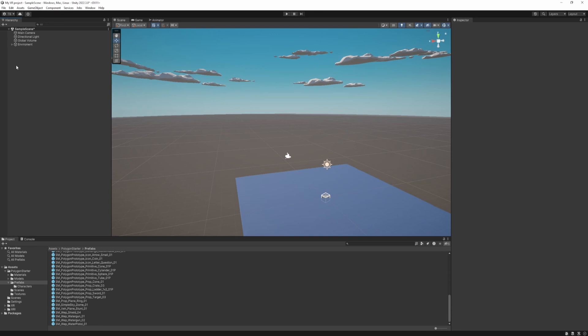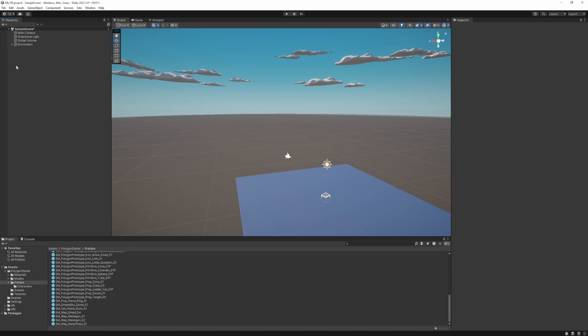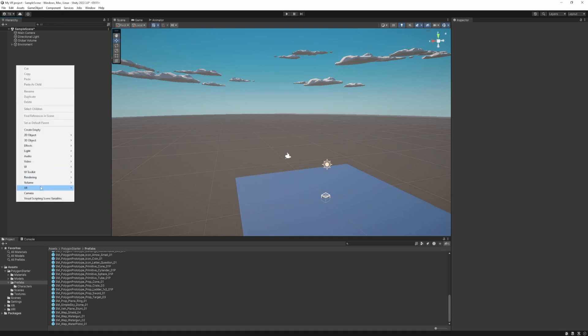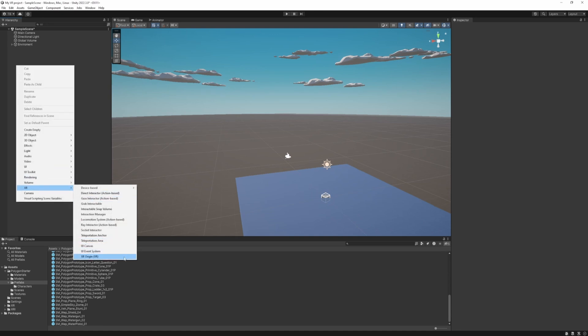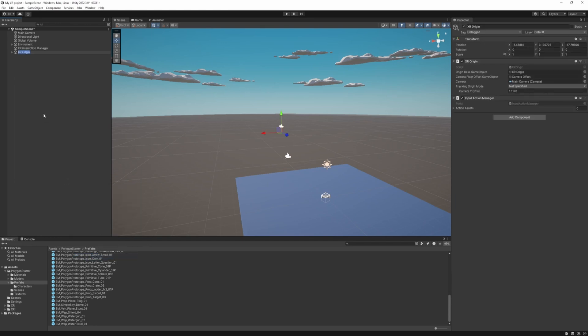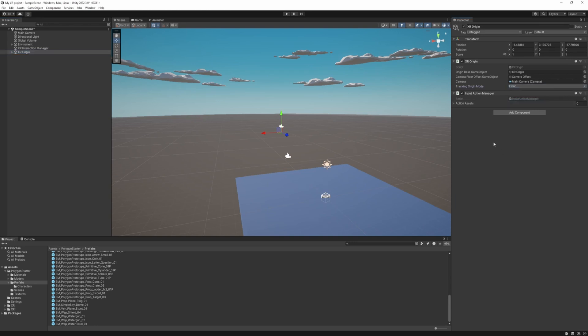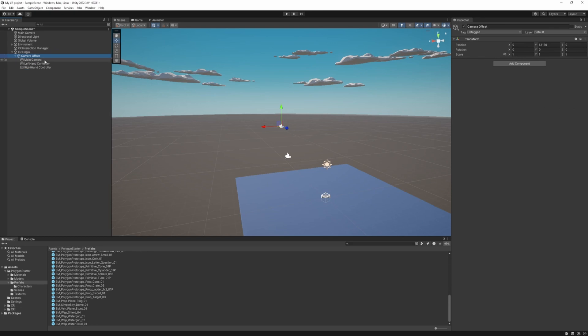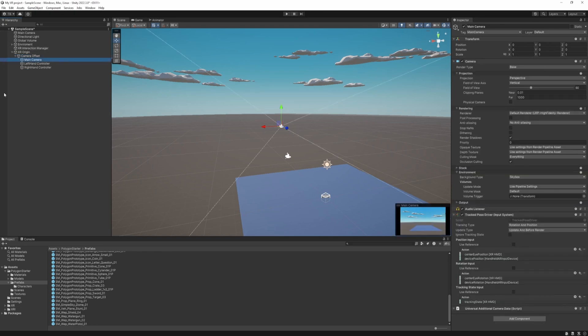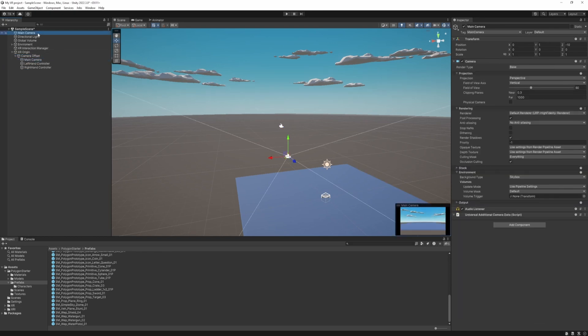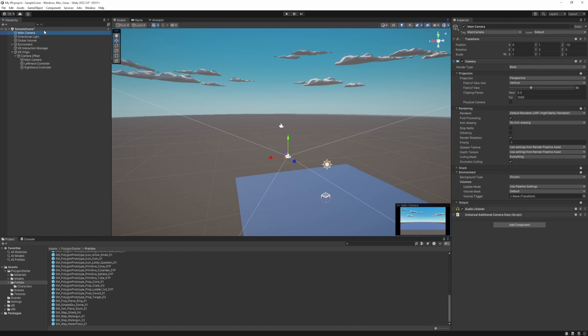So to do that in the hierarchy just right click. XR, XR origin. First off we need to set the tracking origin mode. We want it to be tracked from the floor. So just select the floor option. And when we open it up. We can see there's a main camera. But we have to delete our other main camera from the scene. There can be only one camera in the scene. So let's do that.